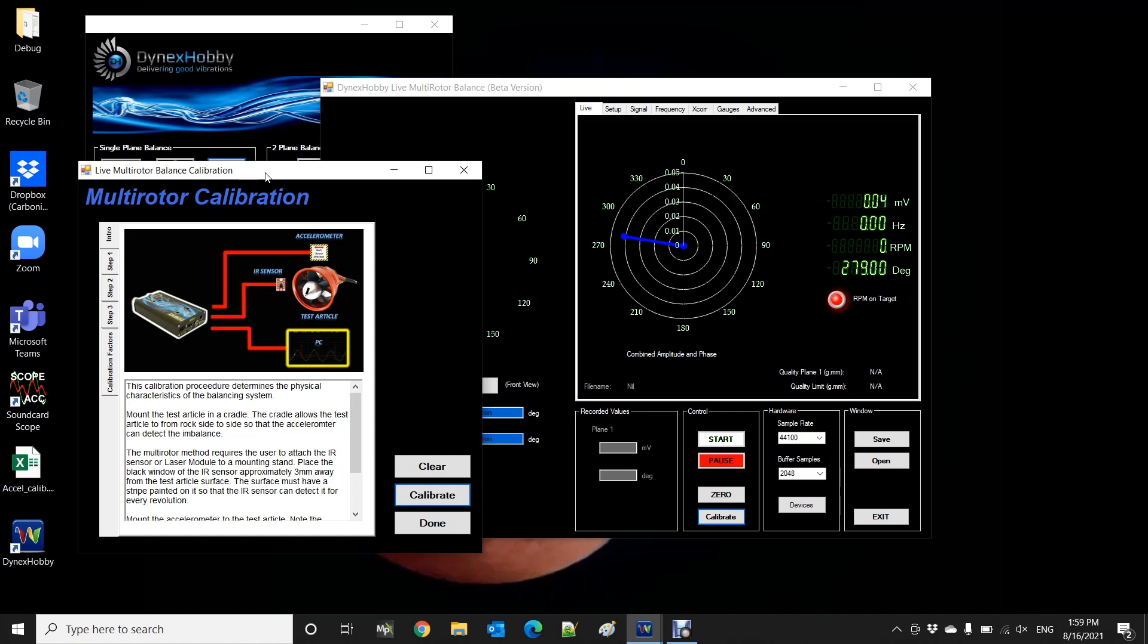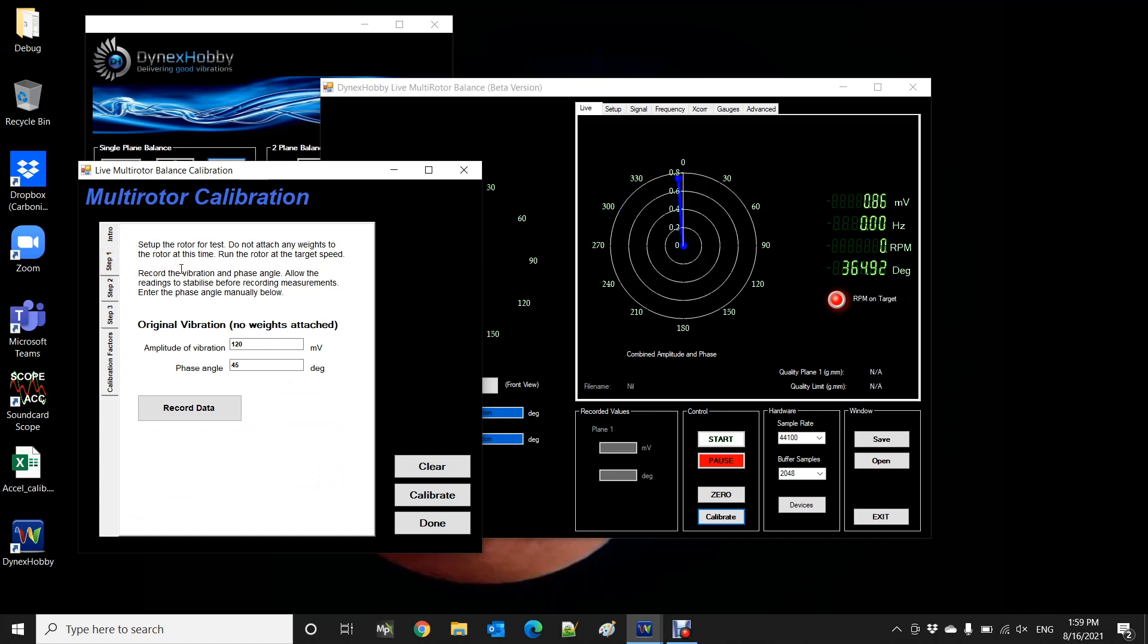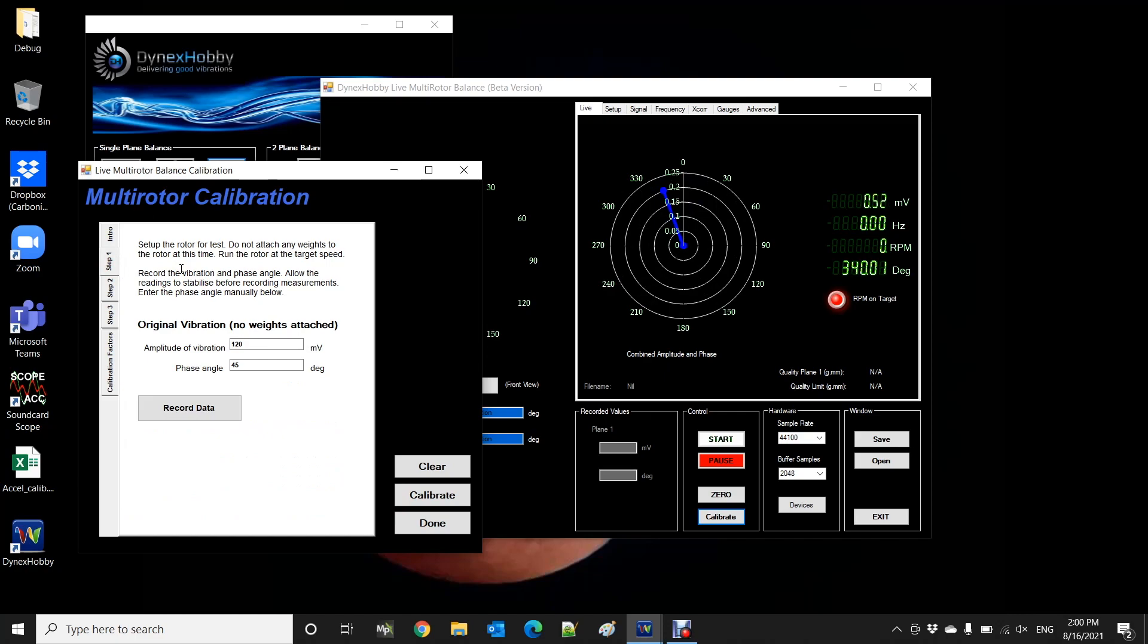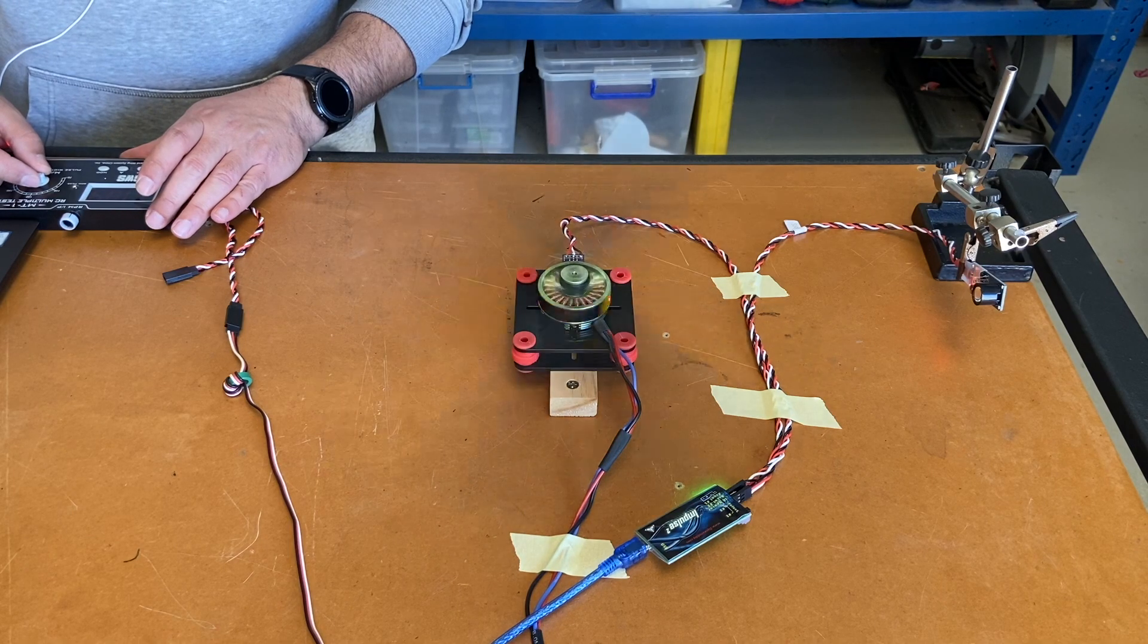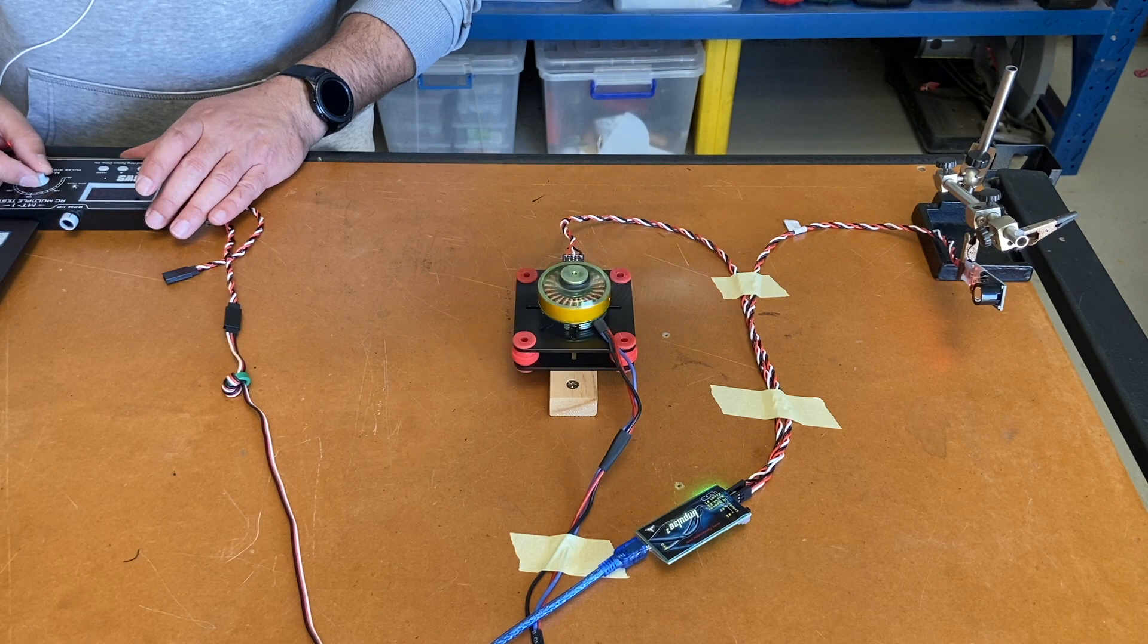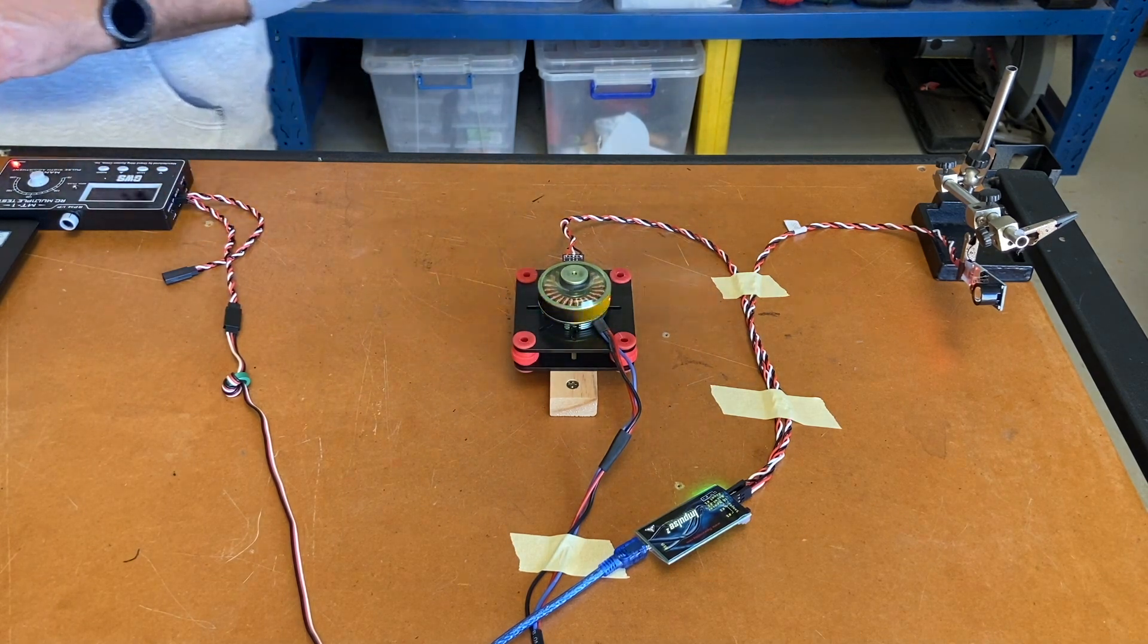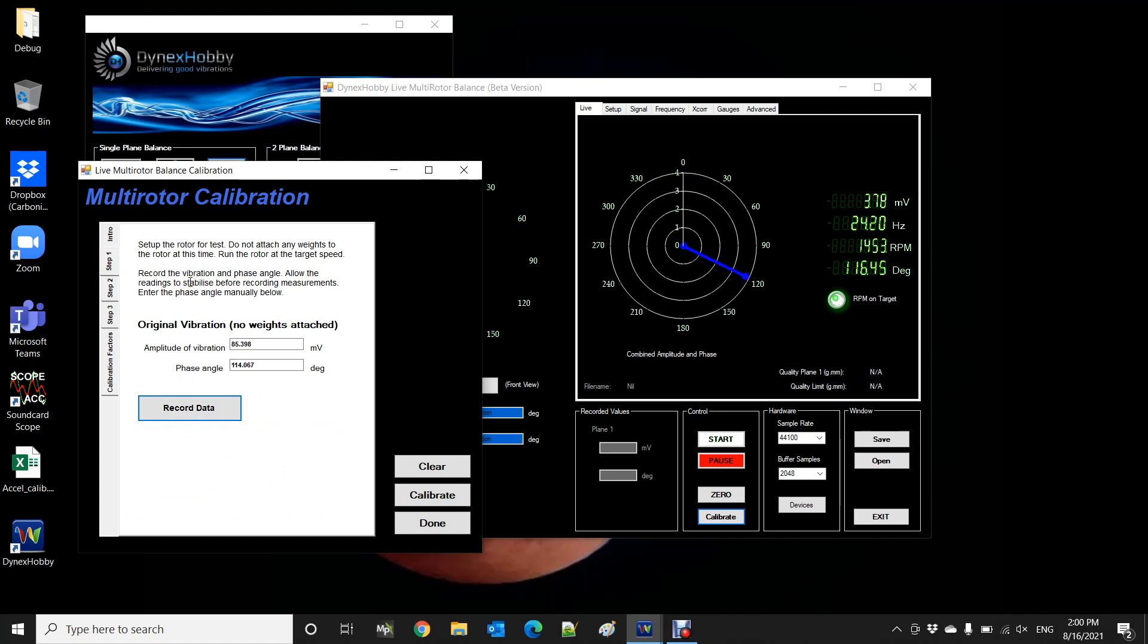All right so the first thing to do is to click on step one and we're going to run our motor at our test speed which is about 1500 rpm and then we're going to click record data. So let's go ahead. Just waiting for the dials to settle down and click record data. And we're going to ramp down.